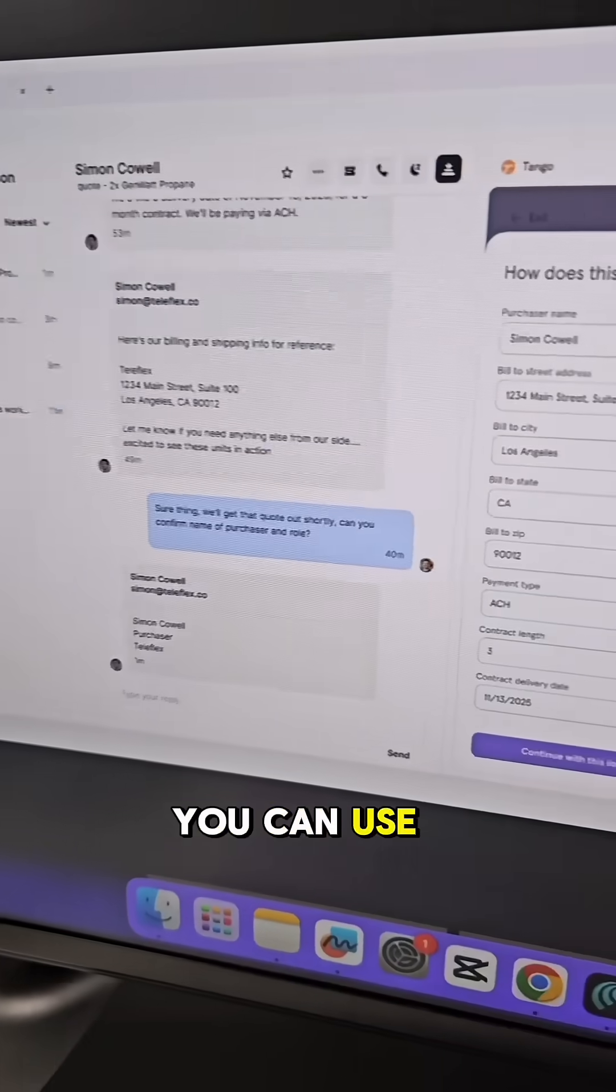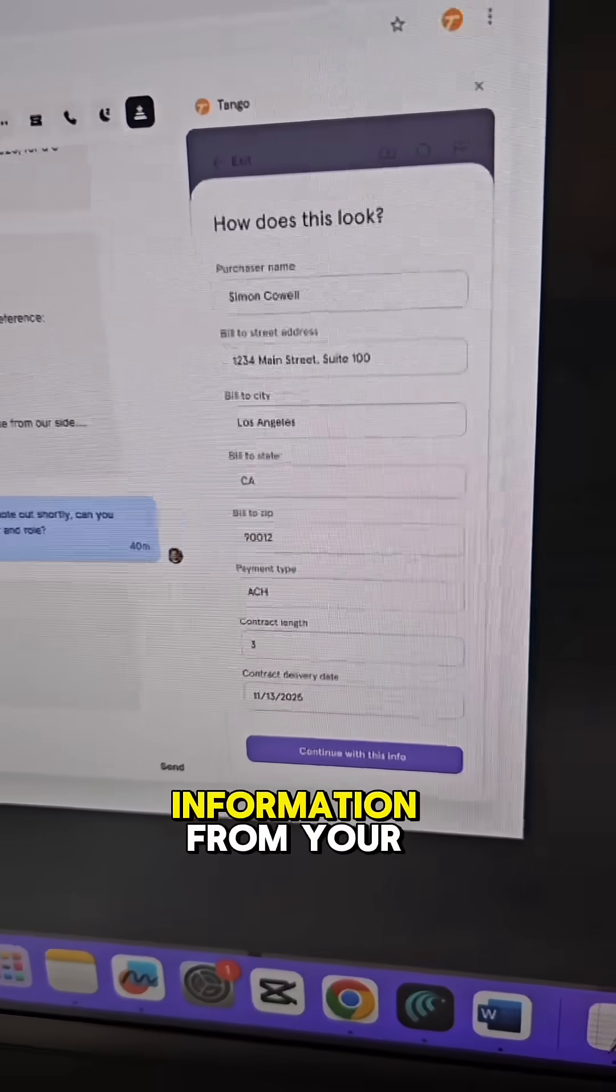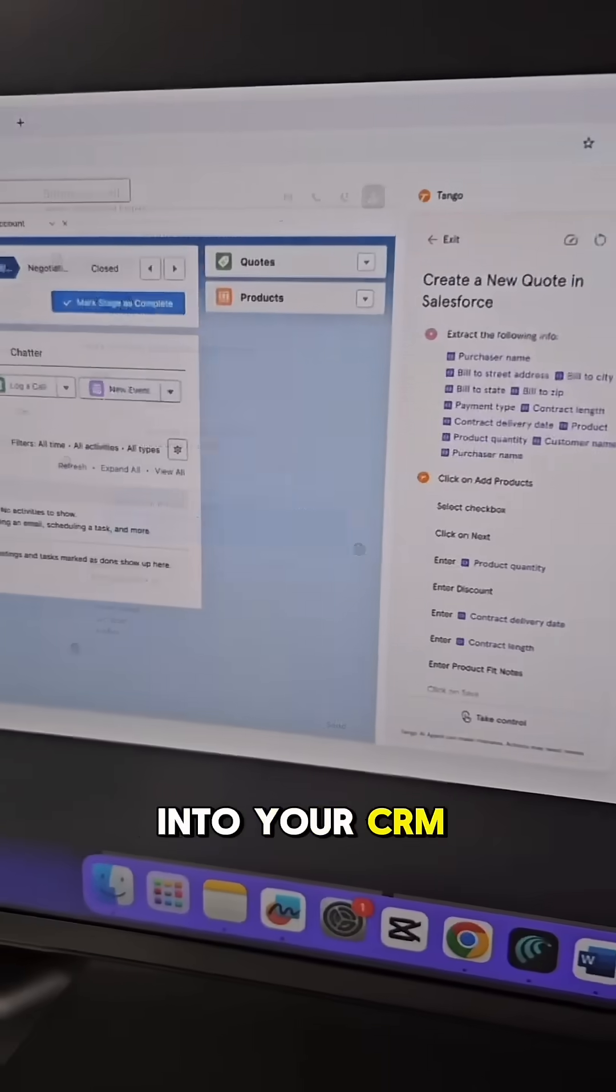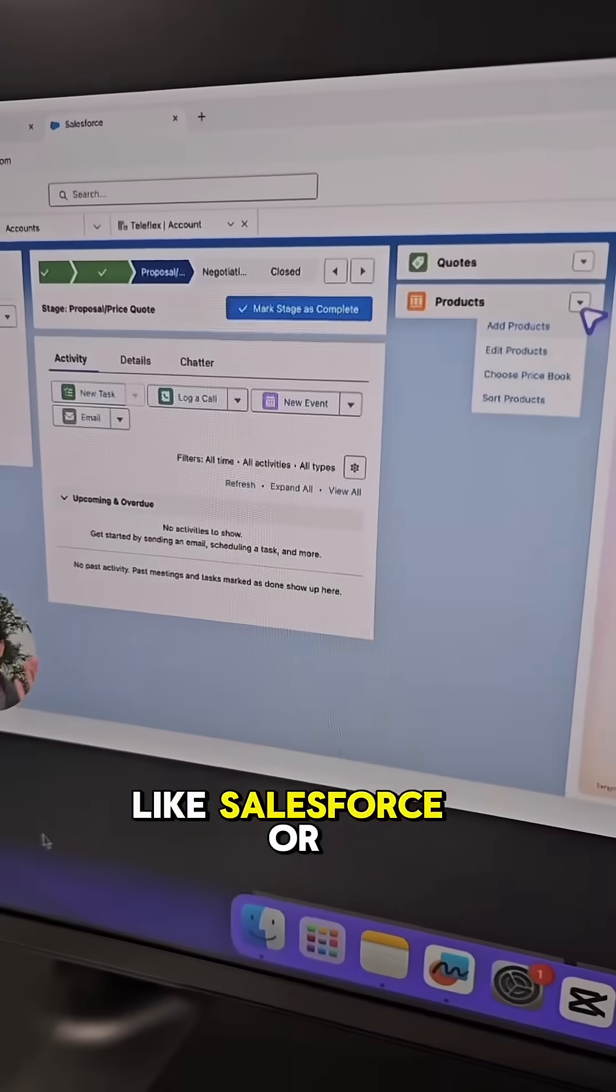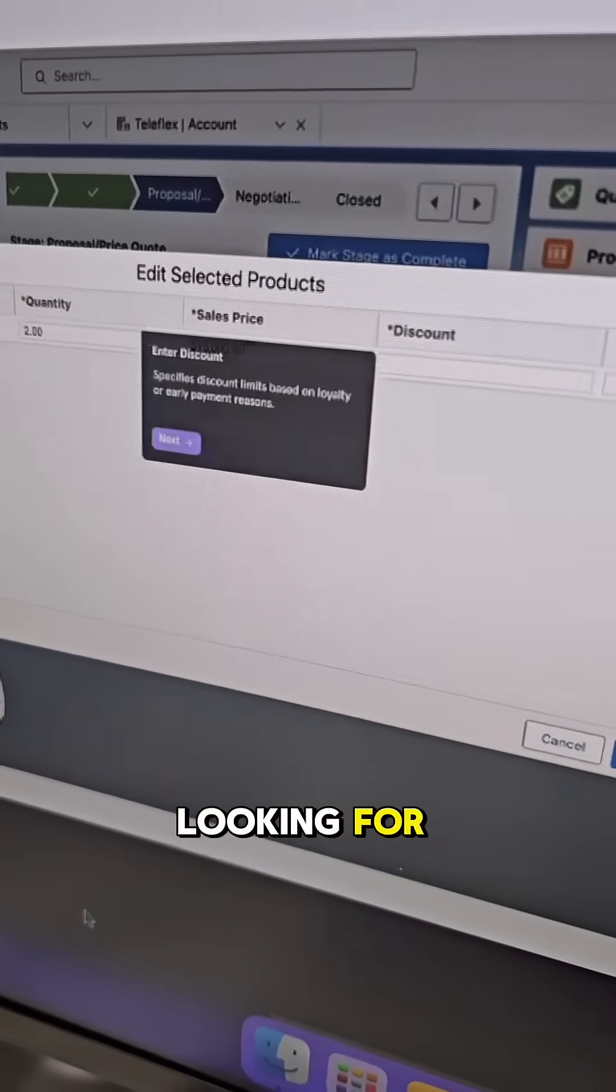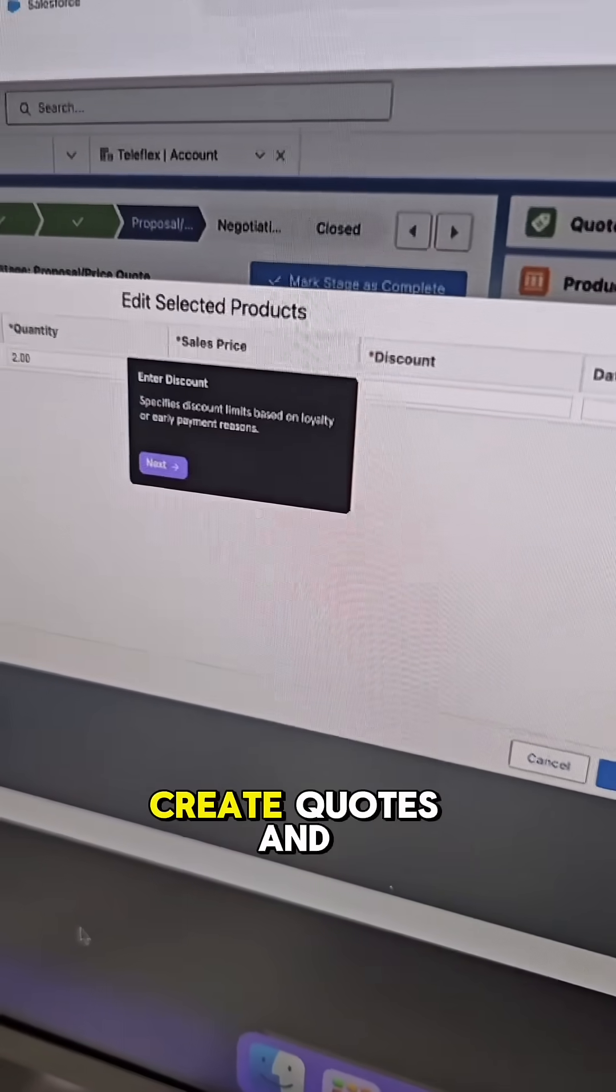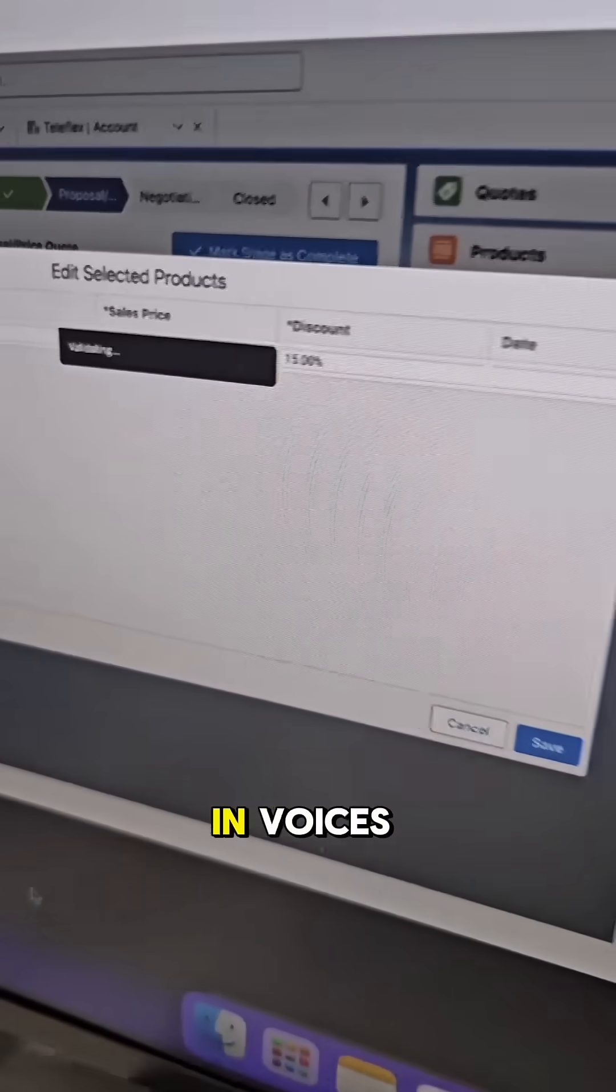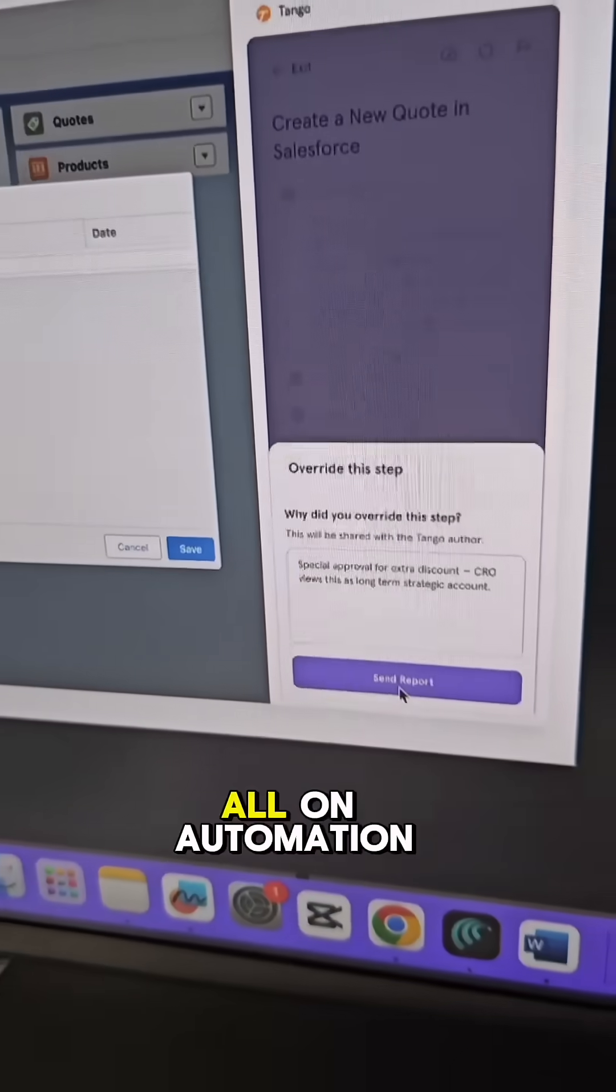You can use it to extract information from your email and pop that into your CRM like Salesforce or HubSpot. Off the back of what they're looking for, you can also create quotes and invoices all on automation.